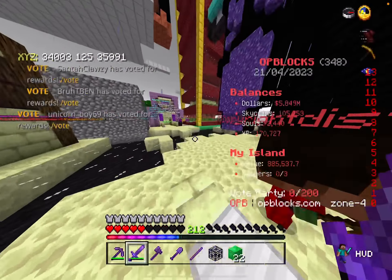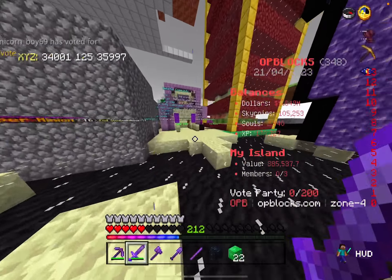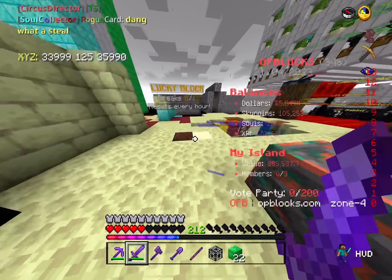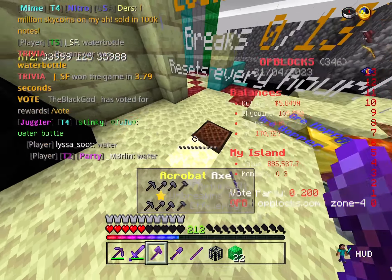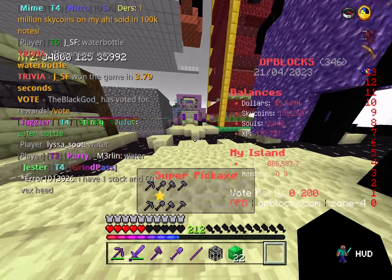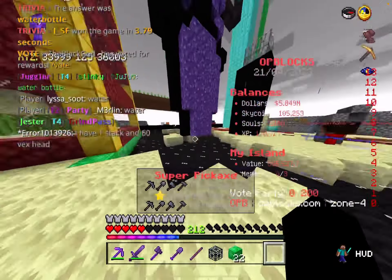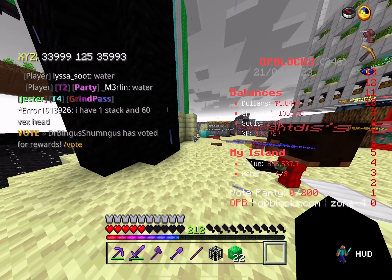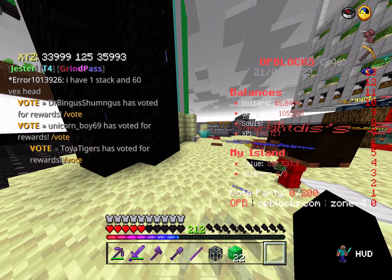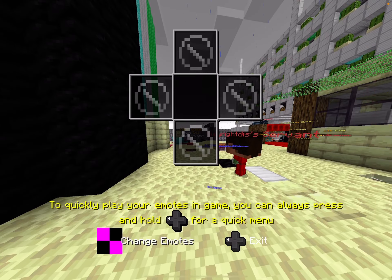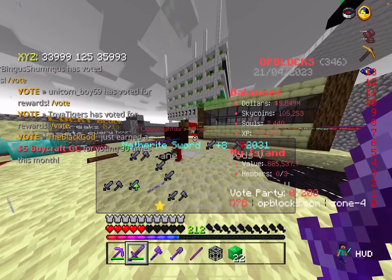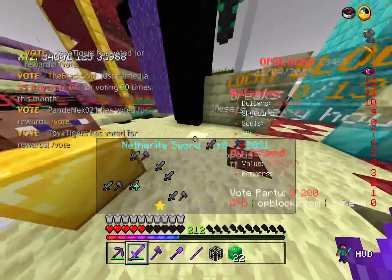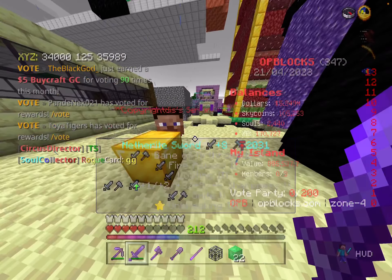A subscriber asked how to enchant on Bedrock on this server. I'll teach you two different methods right now, because lots of people are probably wondering — they're probably asking about custom enchants, but I'll go over both.